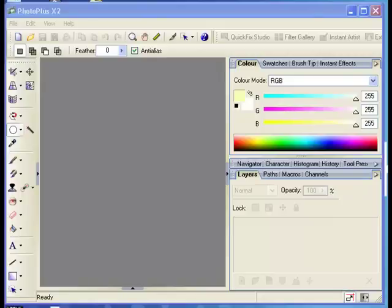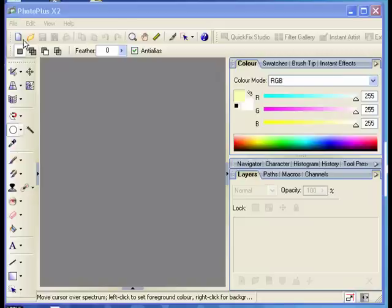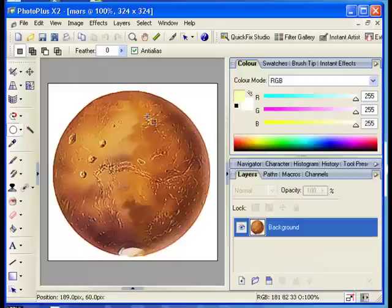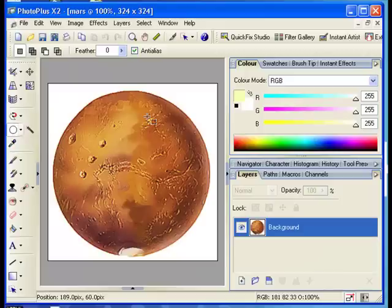I'm going to show you how to use a mask to set the background of a planet to transparent. First of all, open the image that you're going to use for your planet. I have opened Mars.